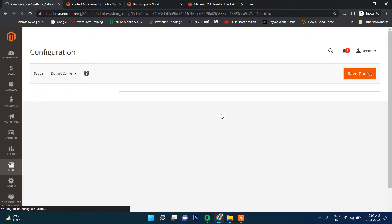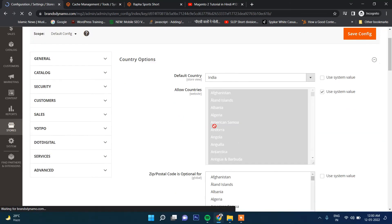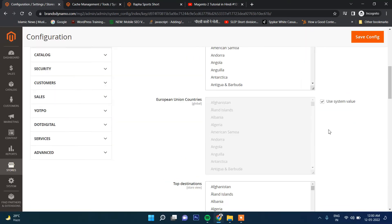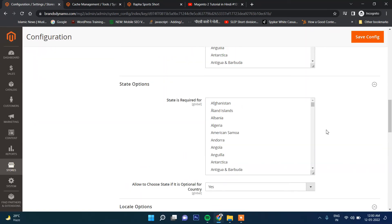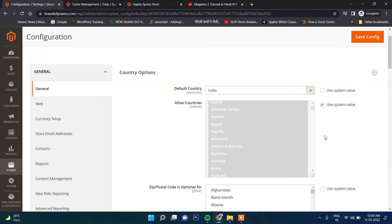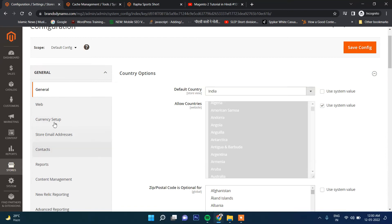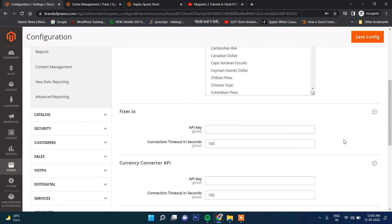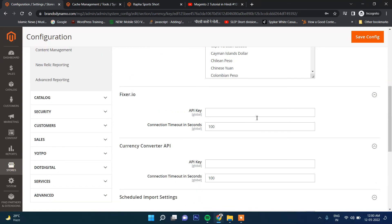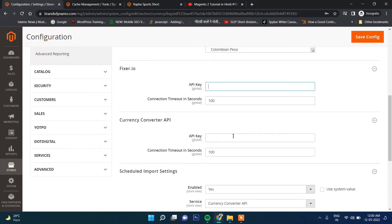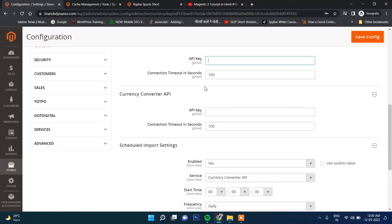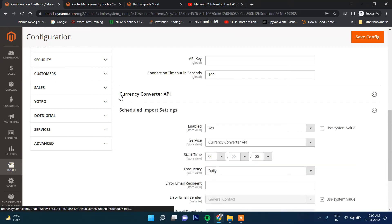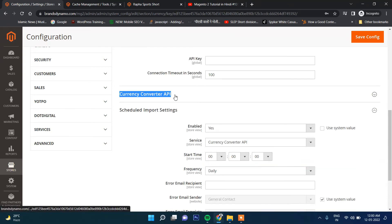Then there is an option that how often this will be updated. If you click here Currency Setup and then Fixer.io, you need to provide here API, or Currency Converter API, either of these. If you go to here Currency Converter API...